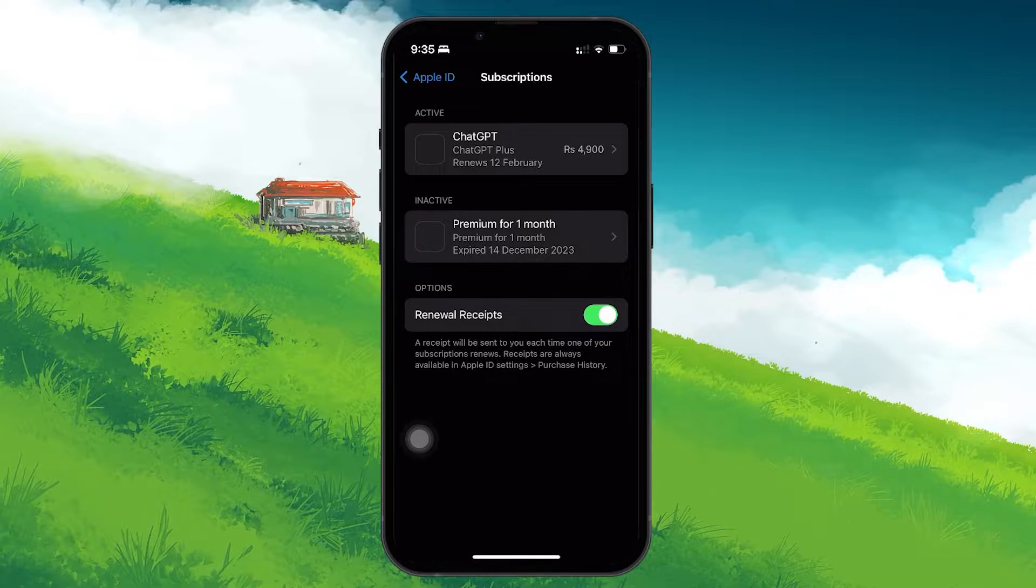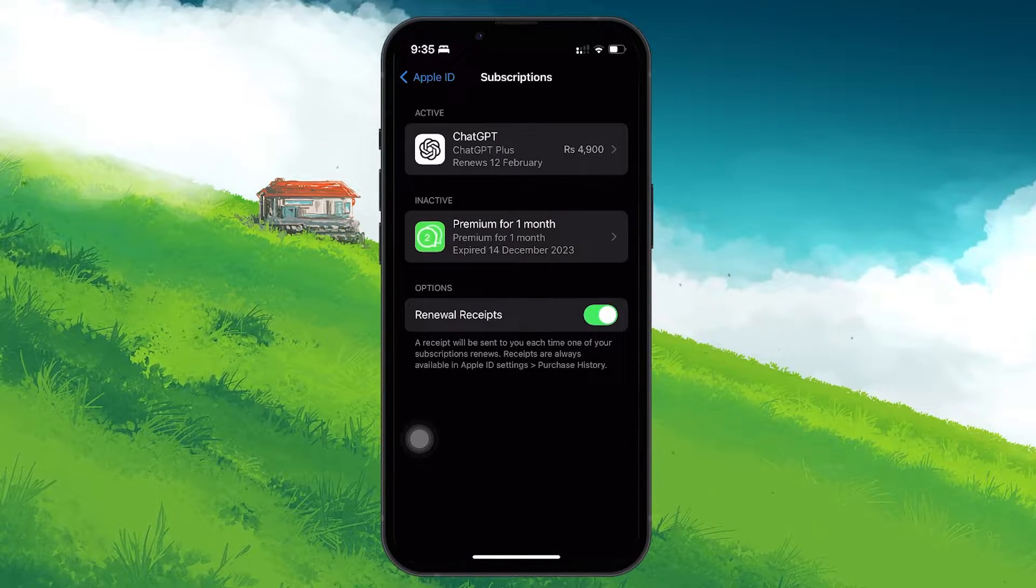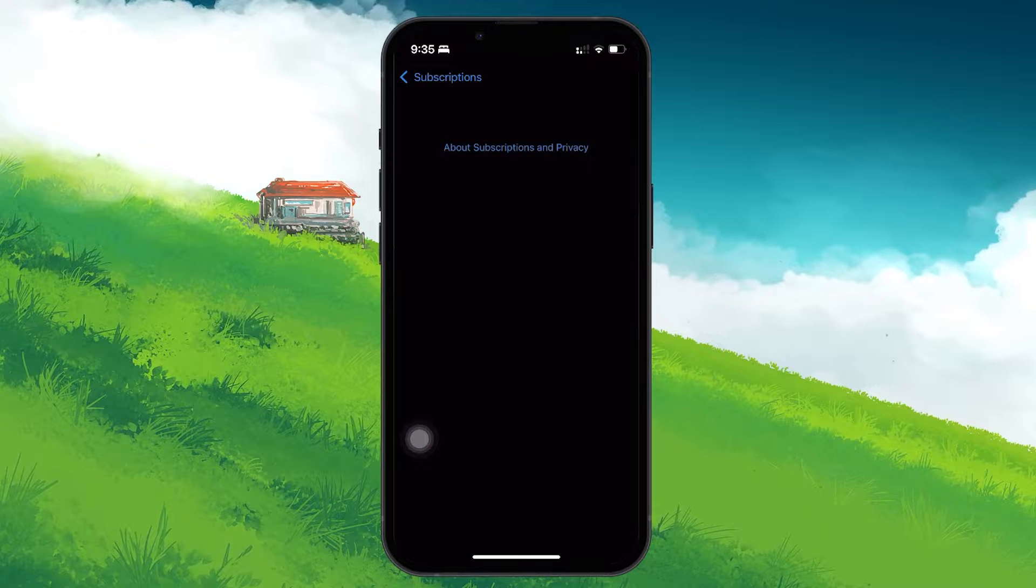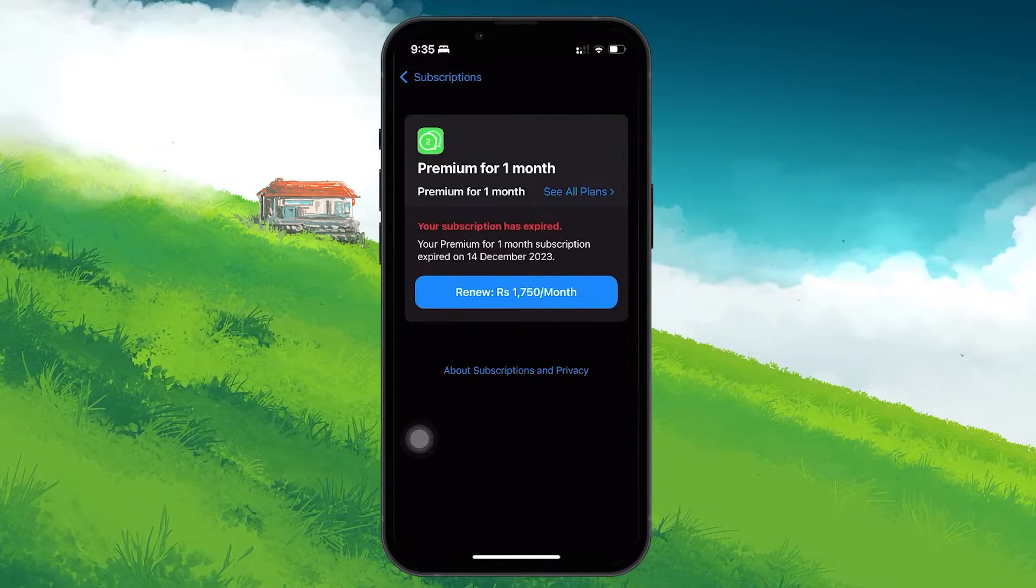Now, after selecting an expired subscription, you might notice there is no option to delete it. So here's what you can do instead.